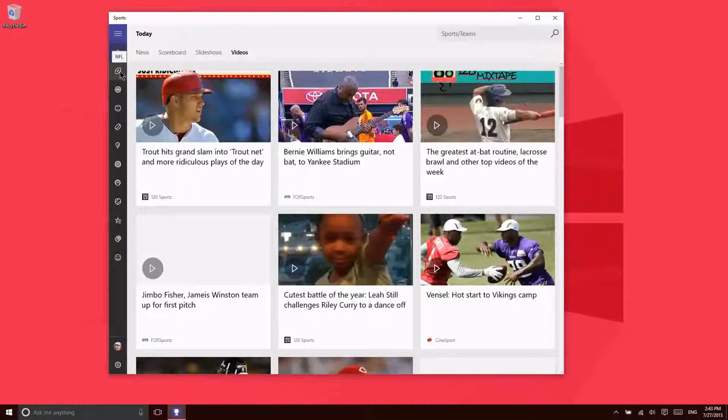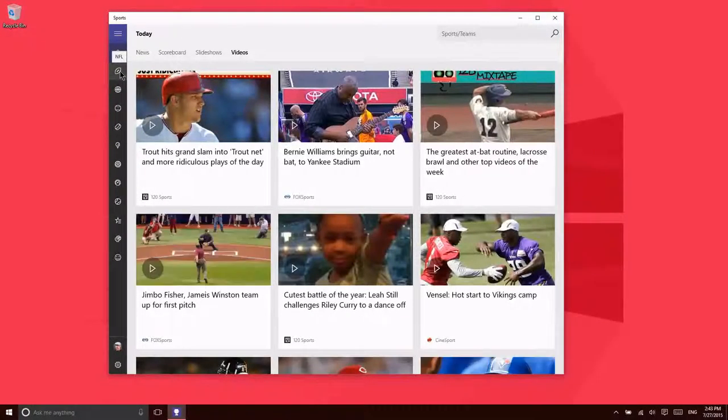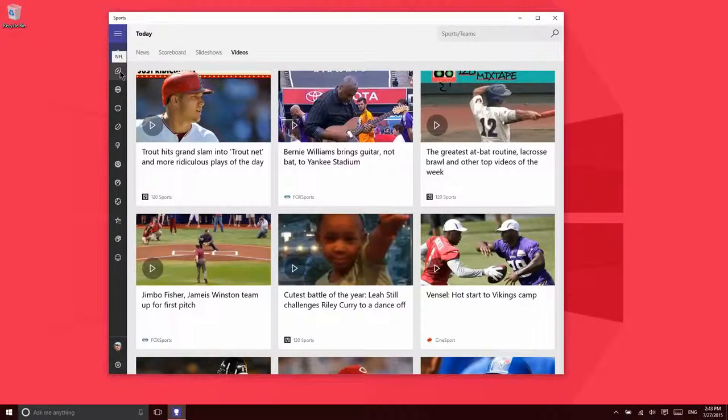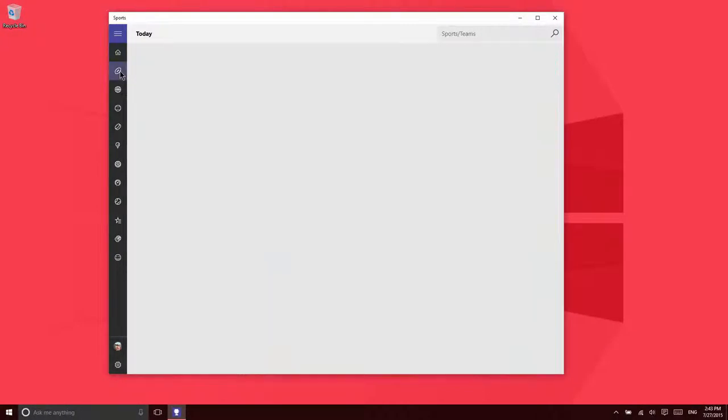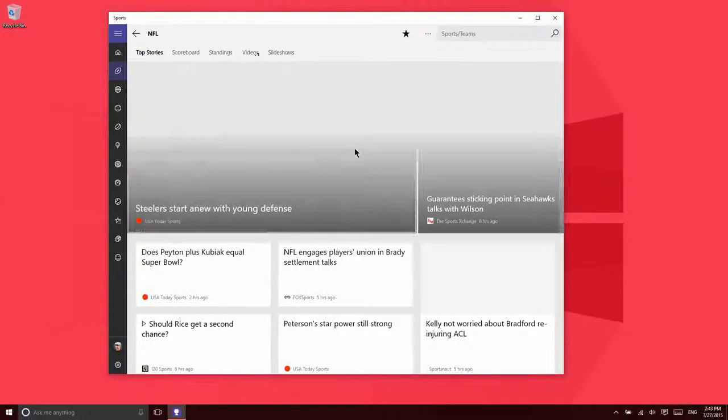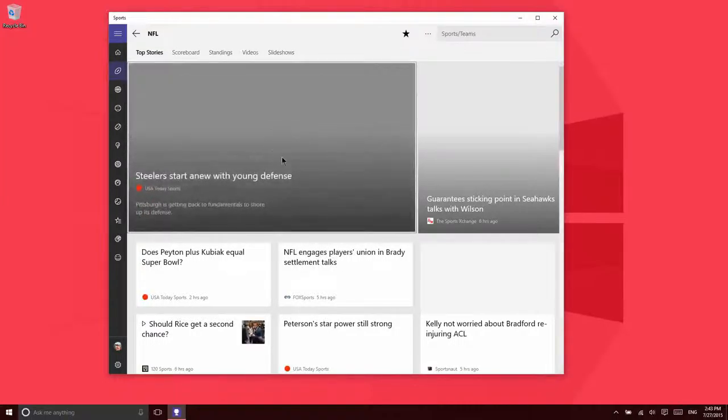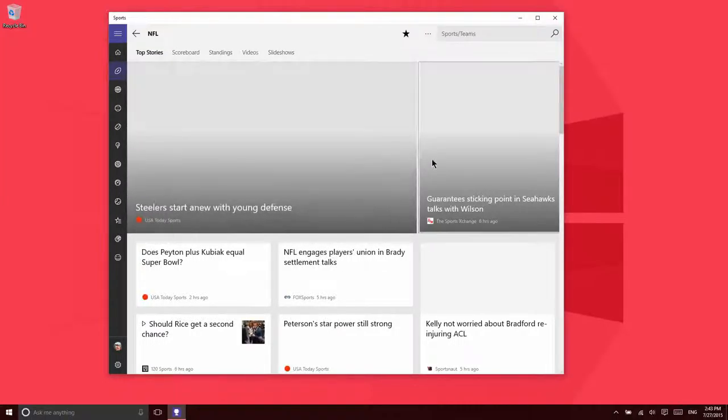What's interesting about this application is that you can then browse by sports. If you just want to see information about NFL, you'll see stories, scoreboards, standings, videos, and slideshows specifically about the NFL.